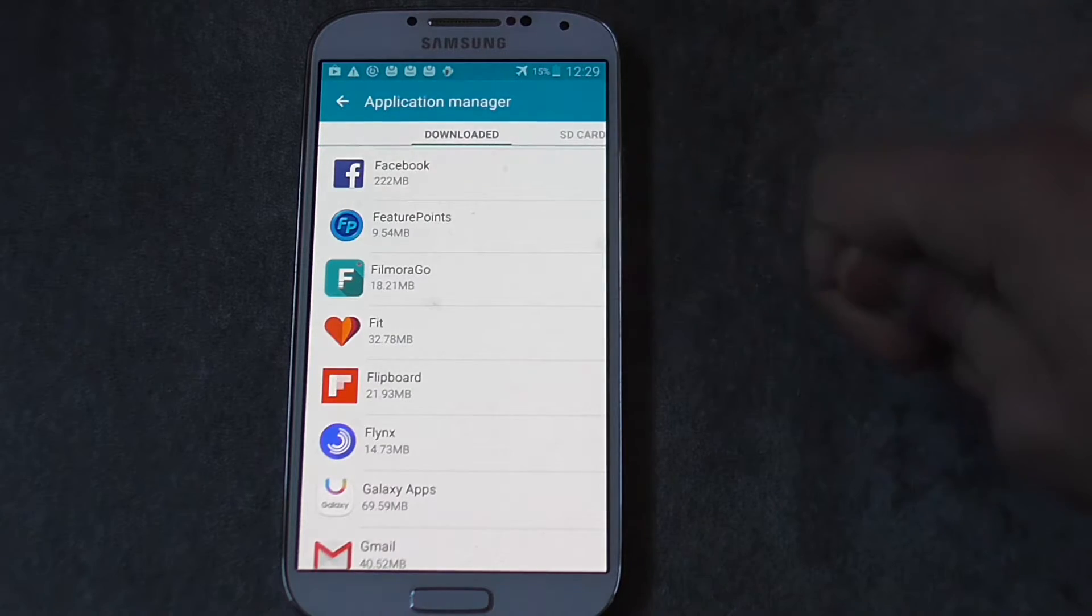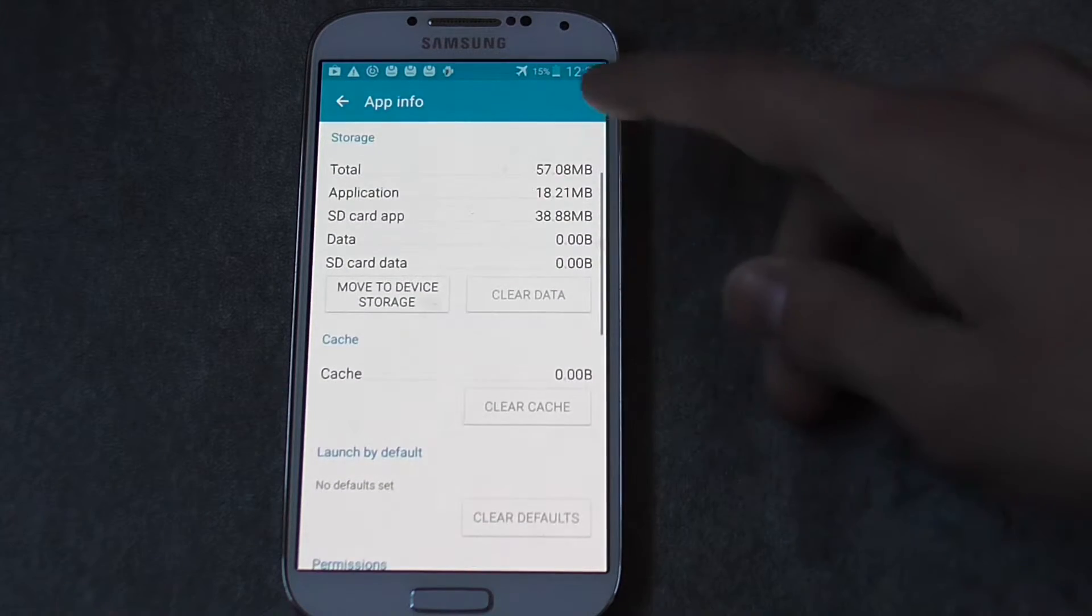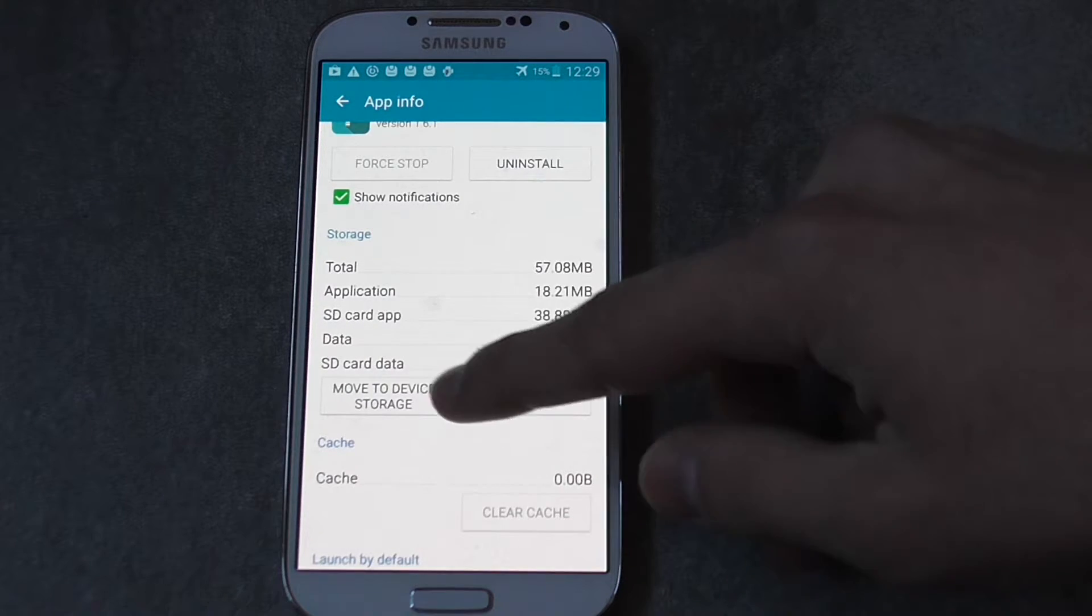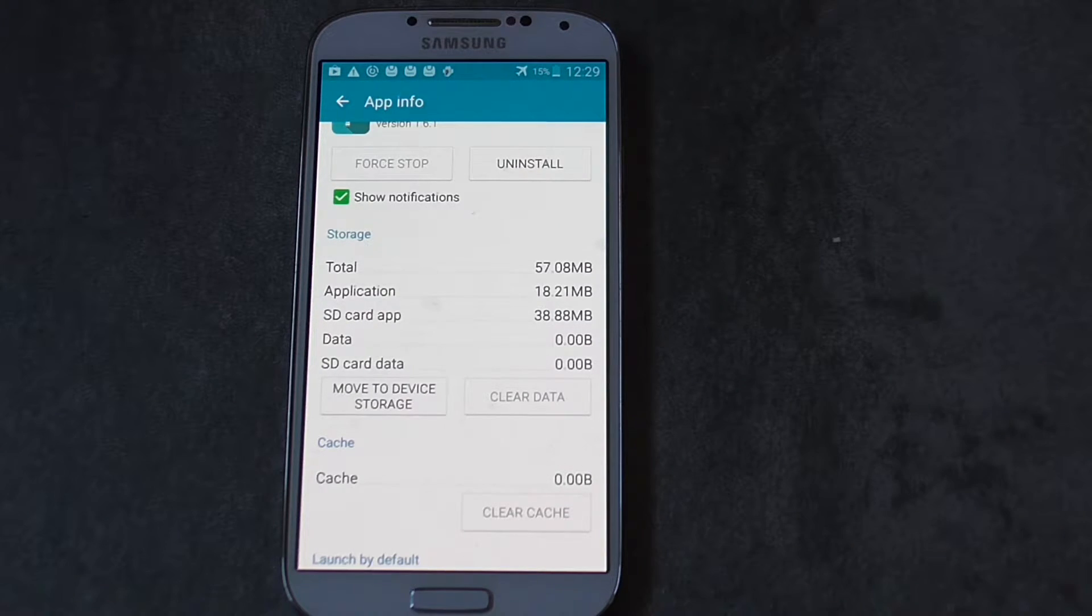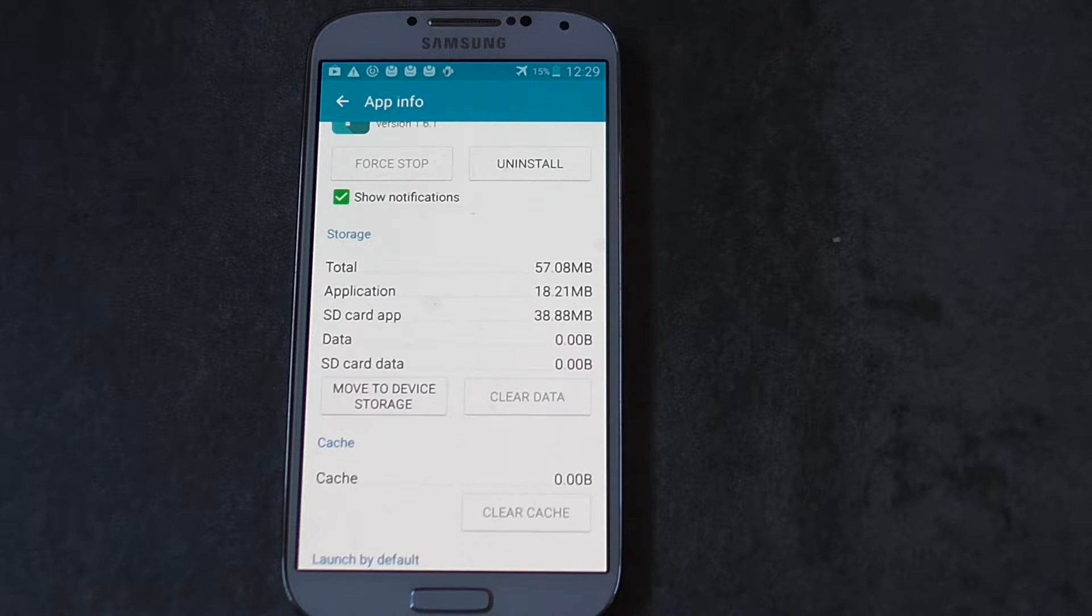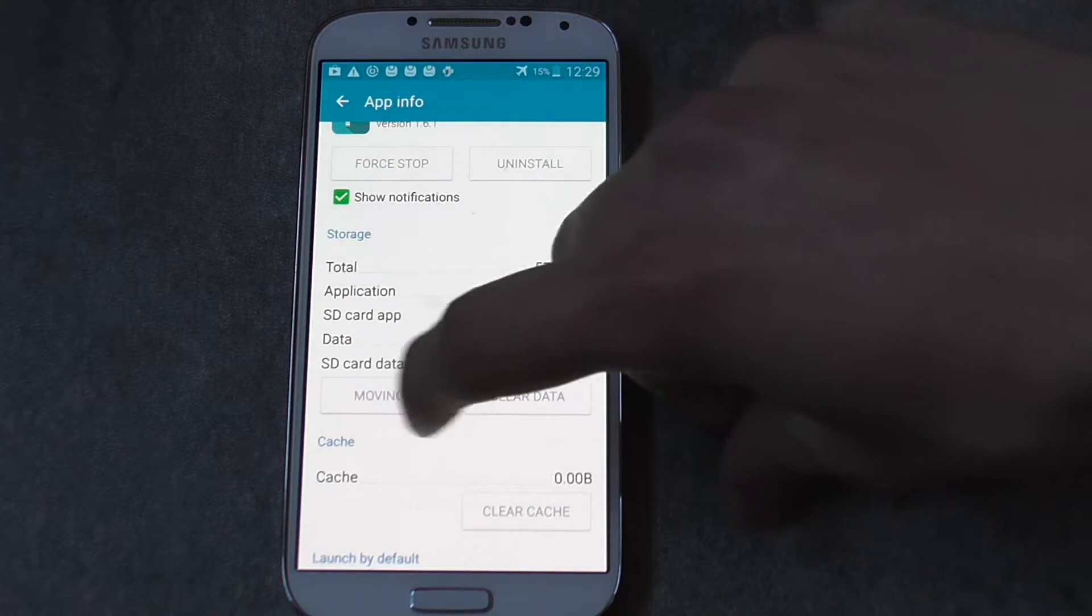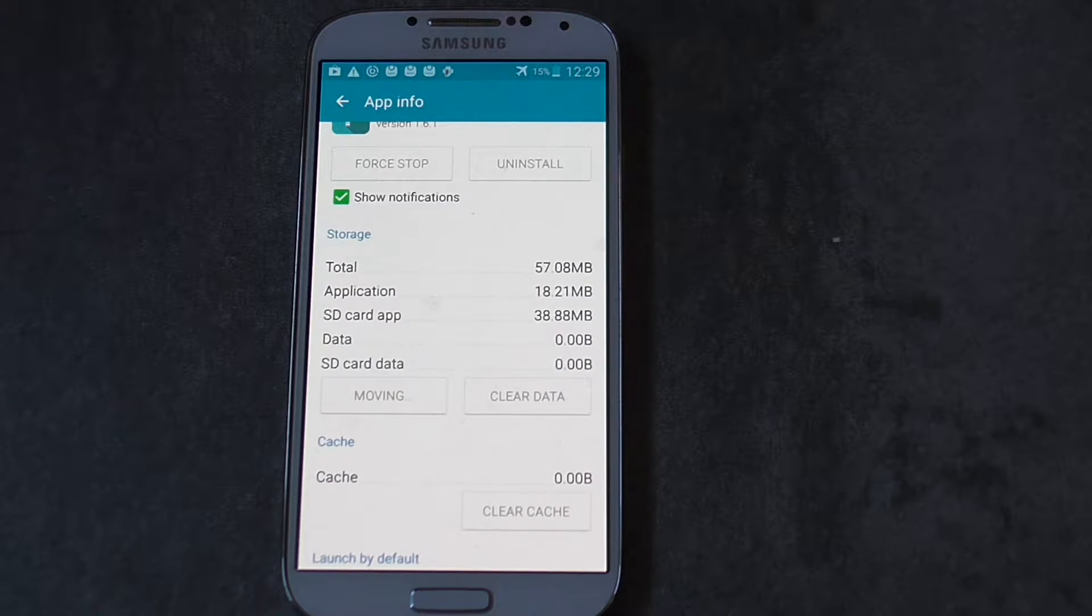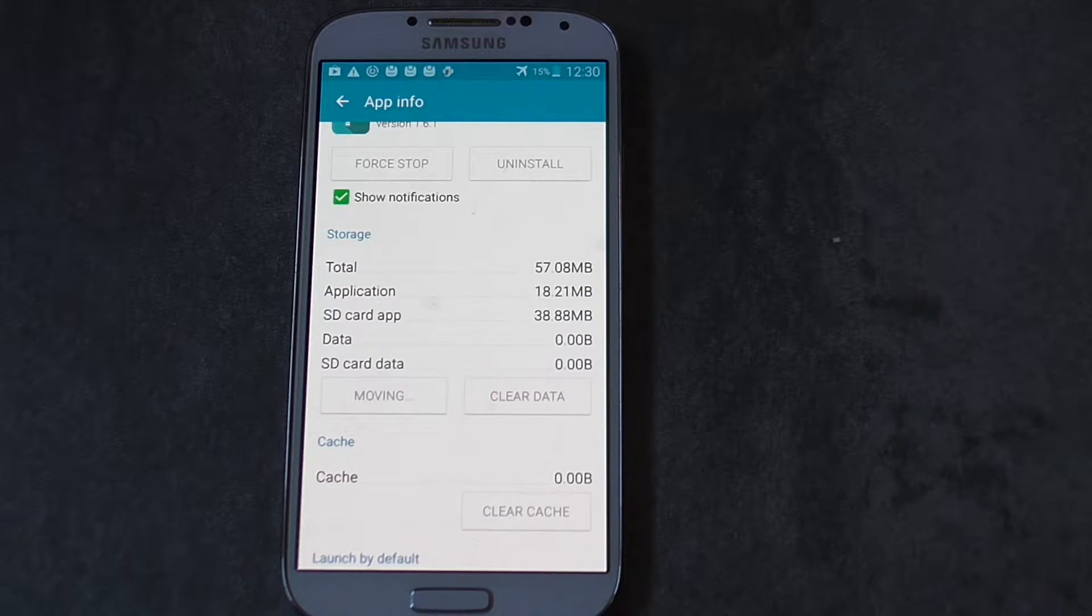Let's choose one app to move from the device to the SD card. Click on this app for example, and then here you should have a button saying move to SD card. In my case I have moved all the apps from the storage device to my SD card, but I'm going to demonstrate how to do this. So let's click on move to device storage, which is the internal storage. It's going to take a while and then I'm going to show you how to move it to your SD card.